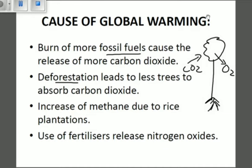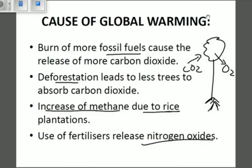Deforestation leads to less trees absorbing carbon dioxide. There is also an increase of methane due to rice plantations — planting rice releases more methane, which, as discussed in the greenhouse effect, is also a greenhouse gas that can be trapped in the lower atmosphere. Greenhouse effect and global warming go hand in hand. Additionally, the use of fertilizers releases nitrogen oxides, which can also lead to global warming.